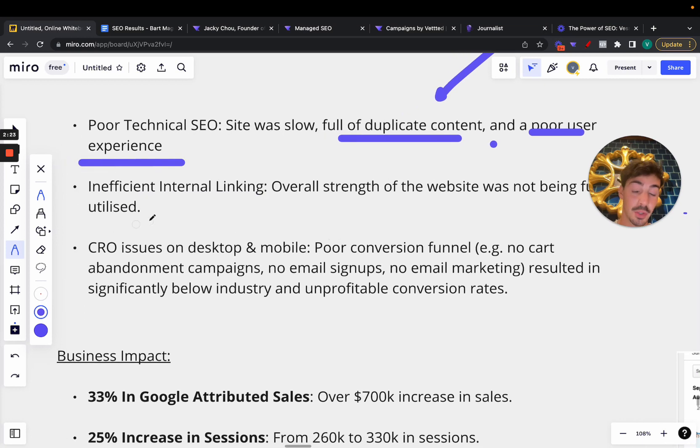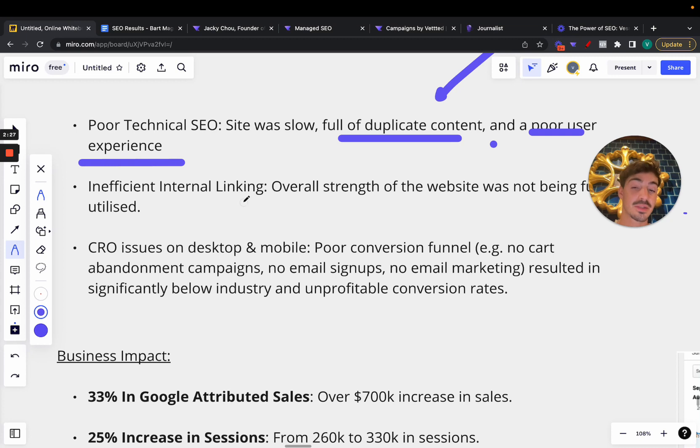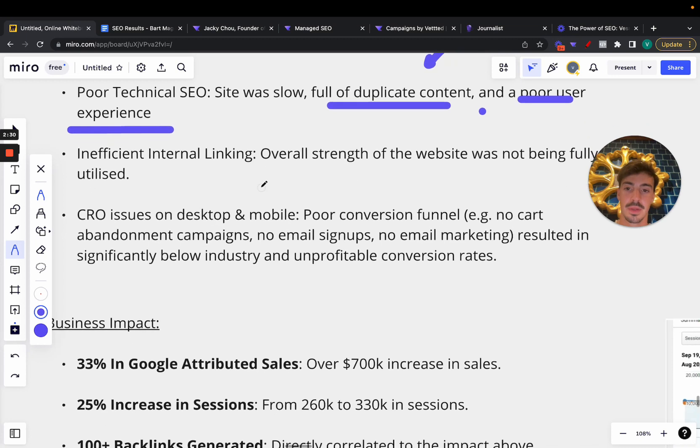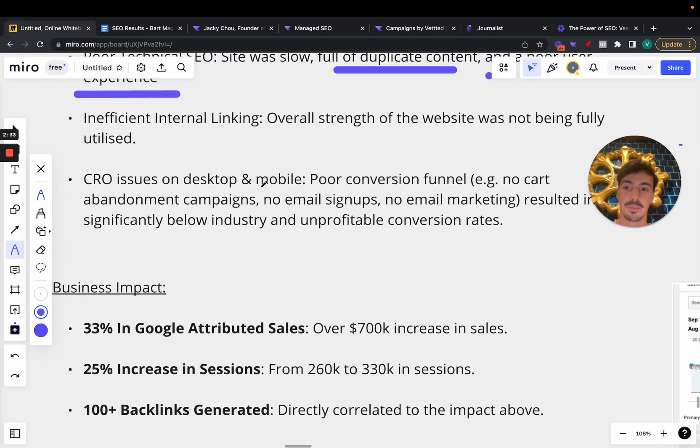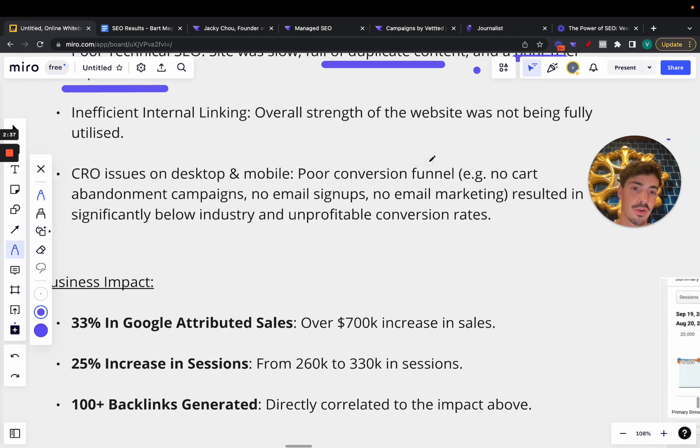Then inefficient internal linking. This is a big one. The overall strength of the website was not being fully utilized. Internal link building is so, so, so important. I would say that it is as important as external link building or link building to the site.